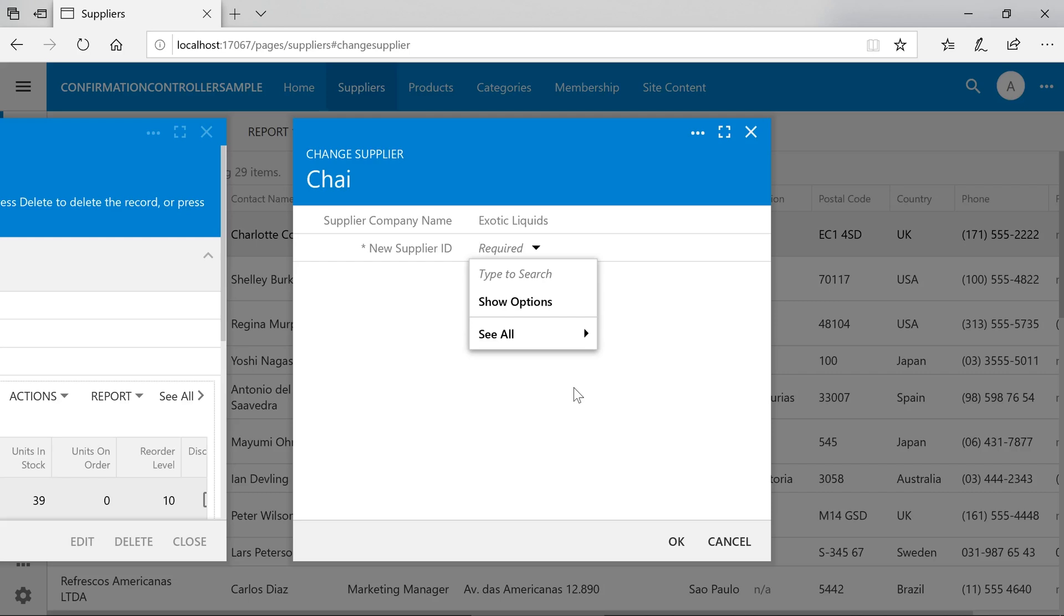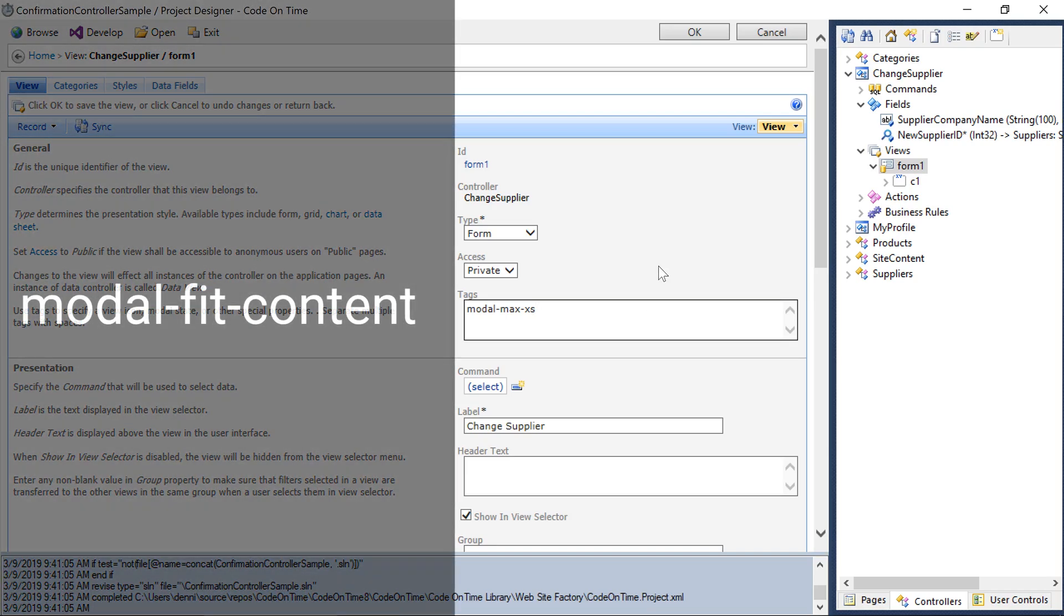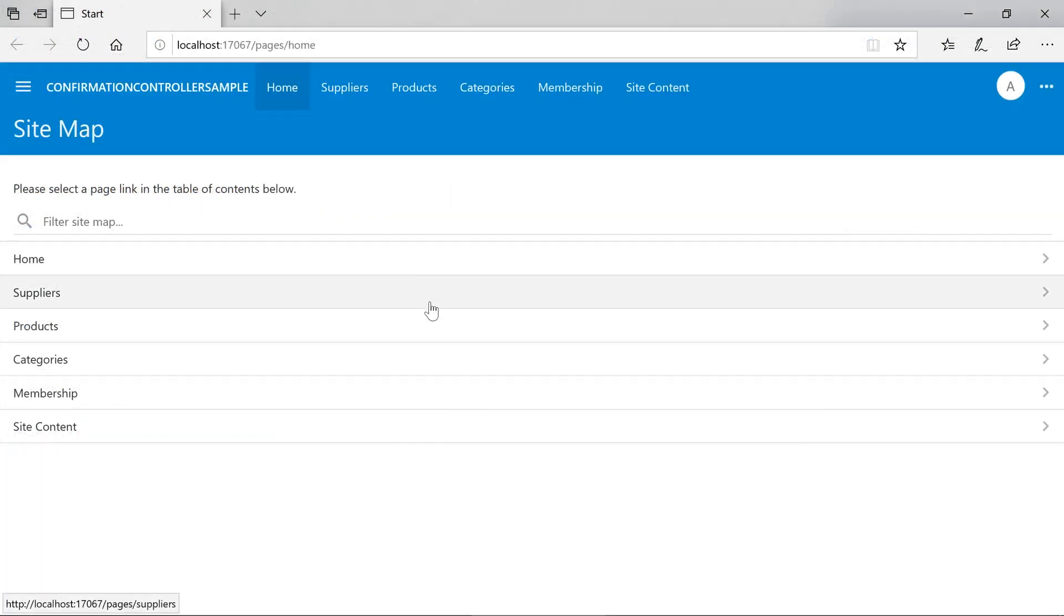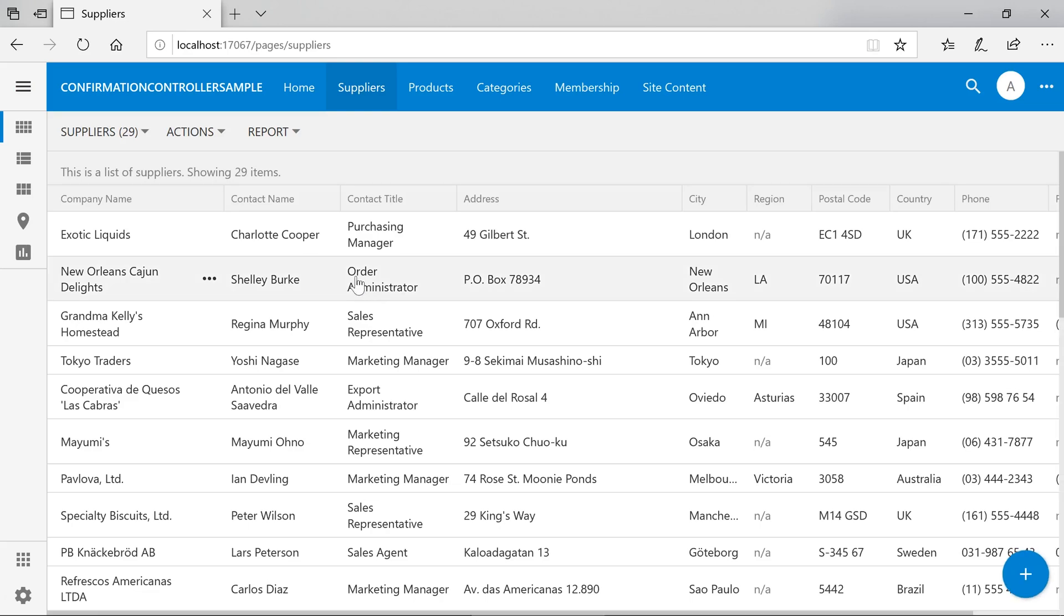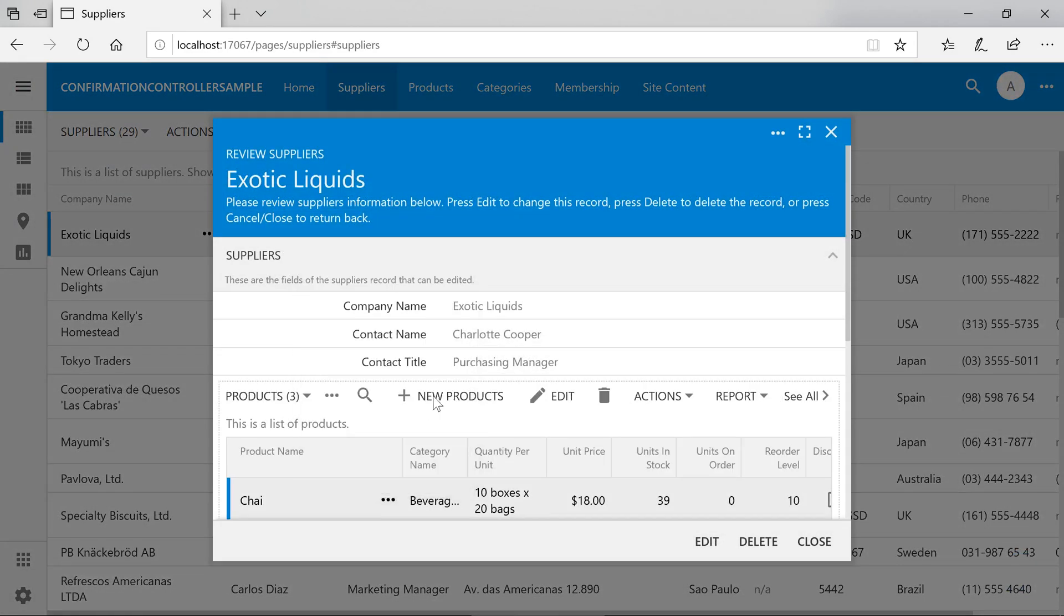The next thing is to fix the height. All the wasted space can be eliminated from such a short form. Under the Form 1 Tags, add a new tag Modal Fit Content. Let's see how that changes it. Notice that the confirmation form now shows on top of the supplier's form. The height is vastly reduced to provide enough space for all the available fields. Should we add additional fields, the height will expand as necessary.